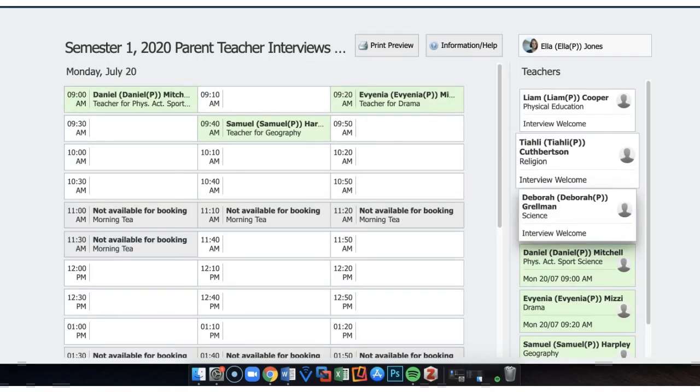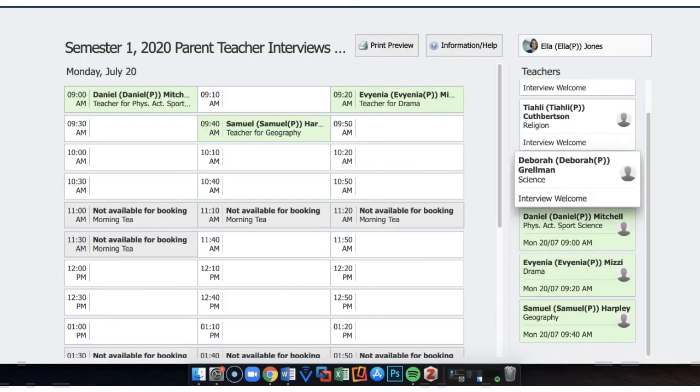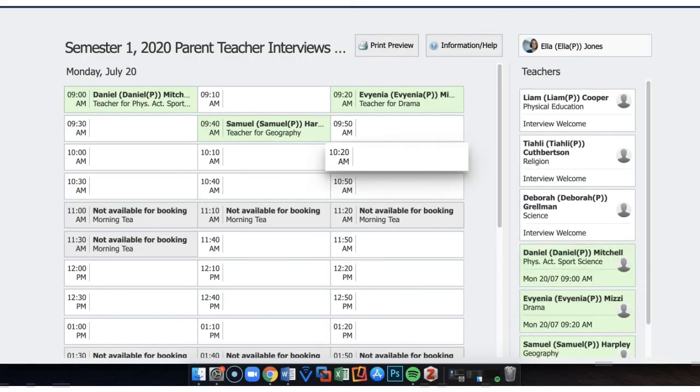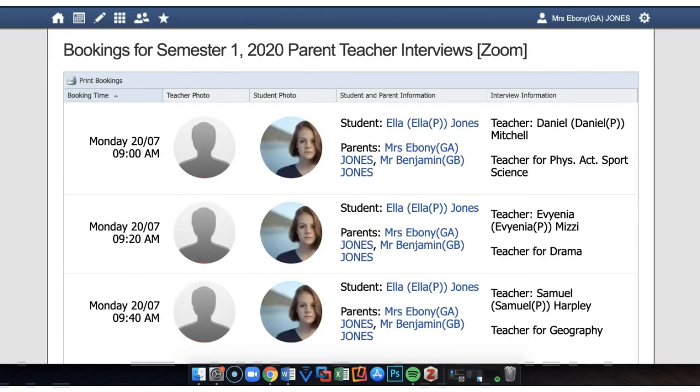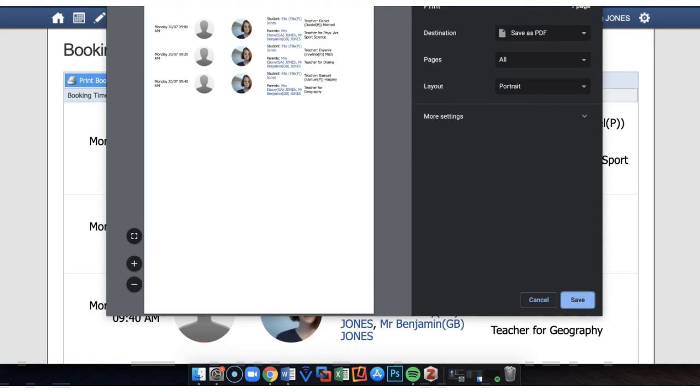Once all the bookings have been made, that is all the green teachers are showing on the right hand side, you can click on print preview, and if need be, you can print these particular bookings with the teachers.